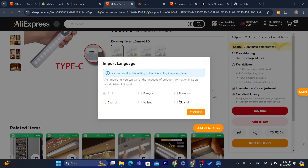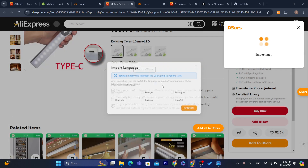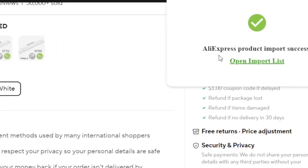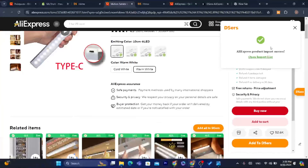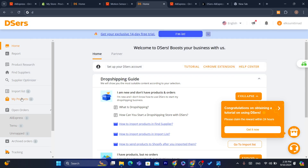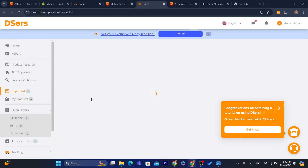You can modify the settings here — I'll go with English — then click Confirm. It now says 'Importing' and then 'AliExpress products import success.' Now go to DSers and click on the Import List.